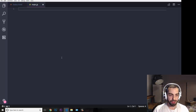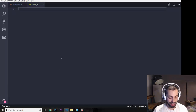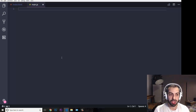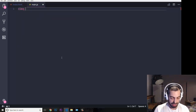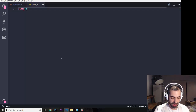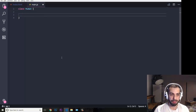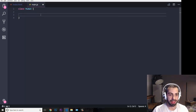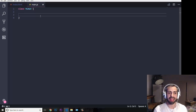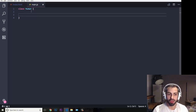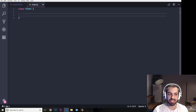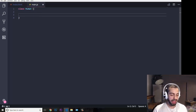So first of all, let's start with writing down a class in JavaScript. I'm going to start with the keyword class and I'm going to put class Human. This is how we declare a class. The name of the class has to be initialized with a capital letter.